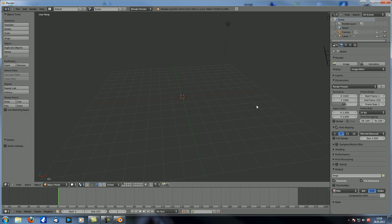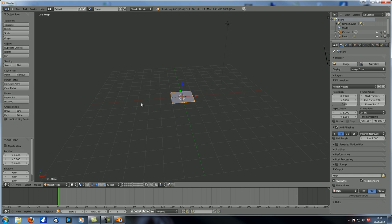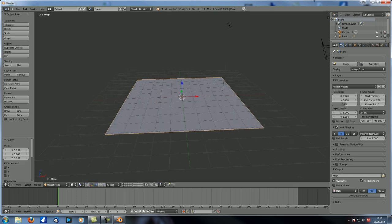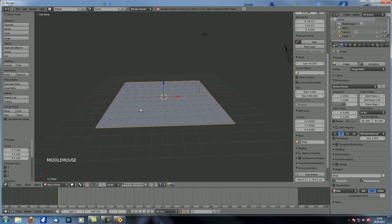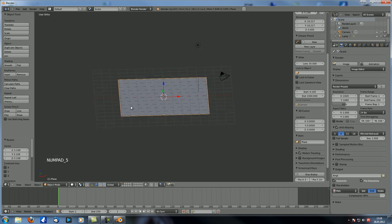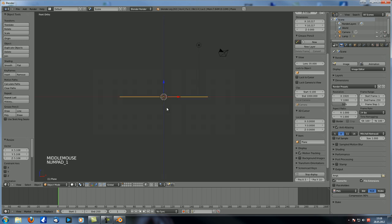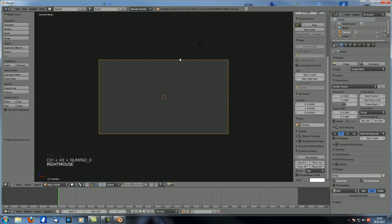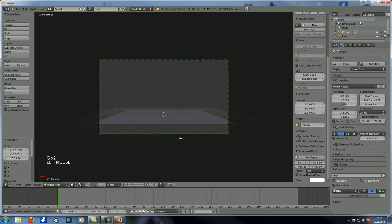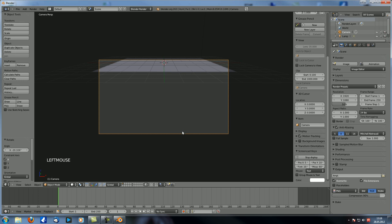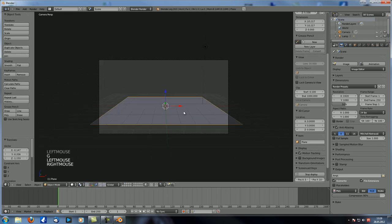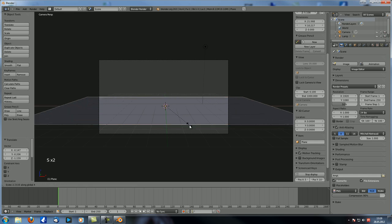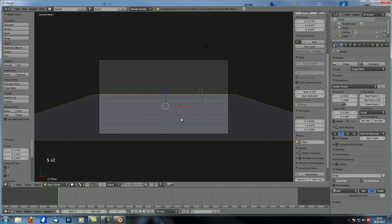So what we need for that is some kind of structure in our scene first of all. So let's just add a plane and scale it up a little. Let's go to Numpad 5 for Orthographic View, 1 for Front View, Ctrl-Alt-0 to reposition our camera. Let's move that up and RX to rotate it down a little, then scale along the X-axis and also along the Y-axis a little bit.